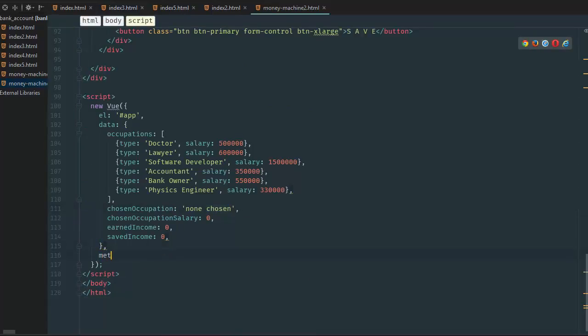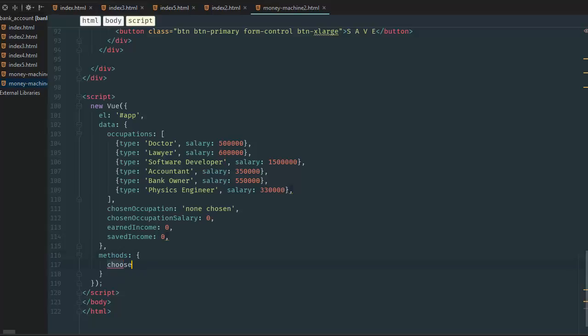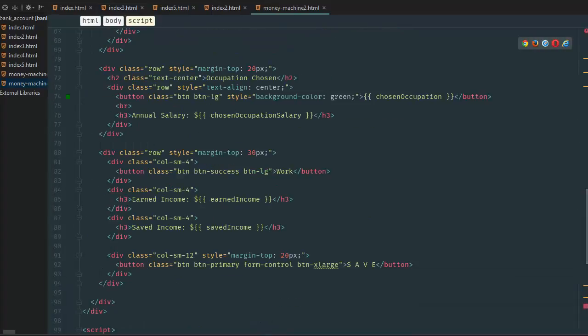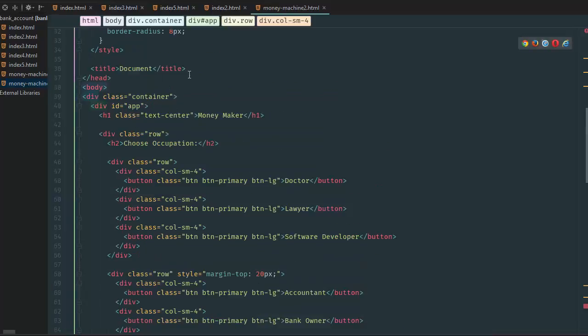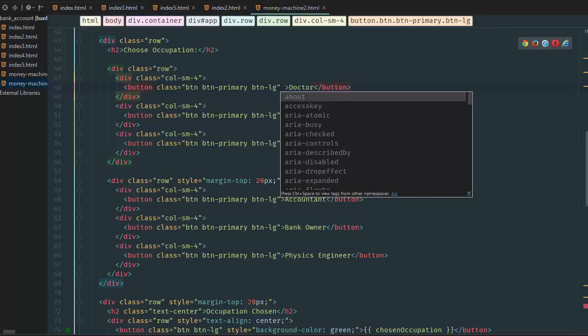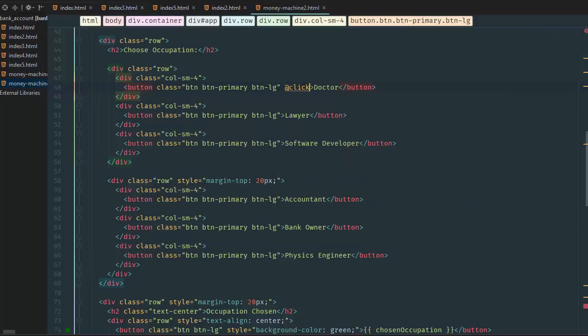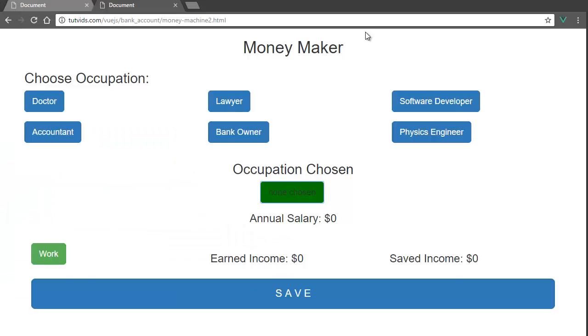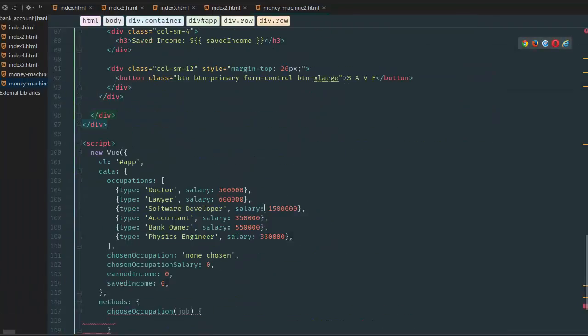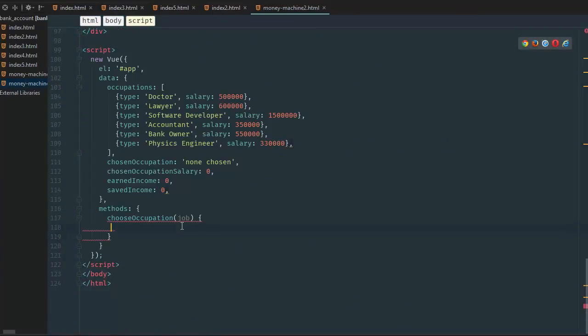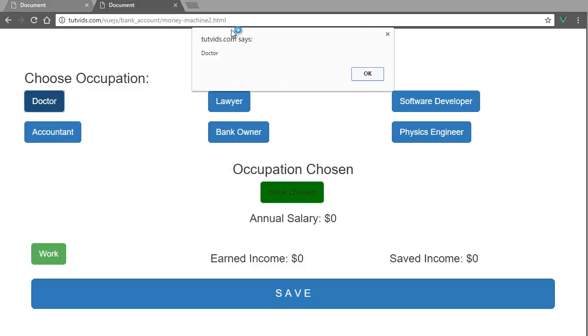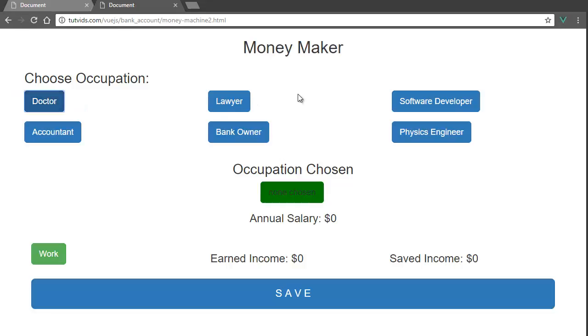So we have to do methods, and we're going to create a choose occupation function. So choose occupation, and we're going to go enter the job. So enter the job. And what we're going to do here above is we're going to create an @click method. This is a VGS command. So we go @click is equal to choose occupation, and then inside we go quotes punctuation doctor. Alright, so we go like that, and if we go back here and we go inside here, we go just alert job. And we go back here and go doctor, click doctor shows up.